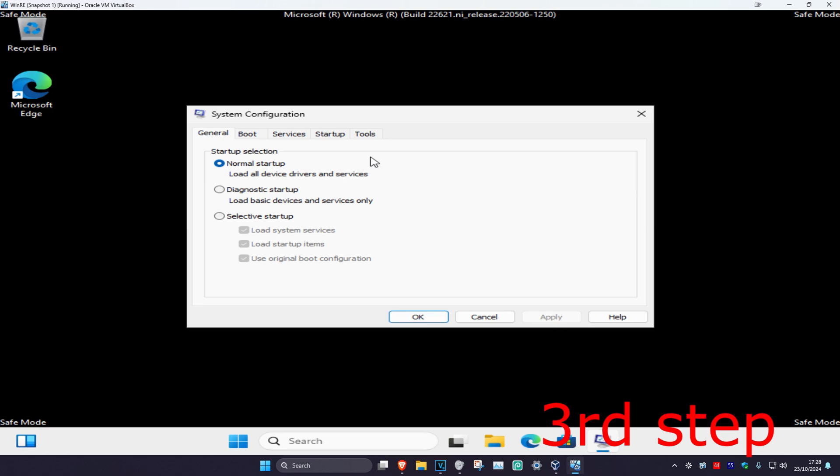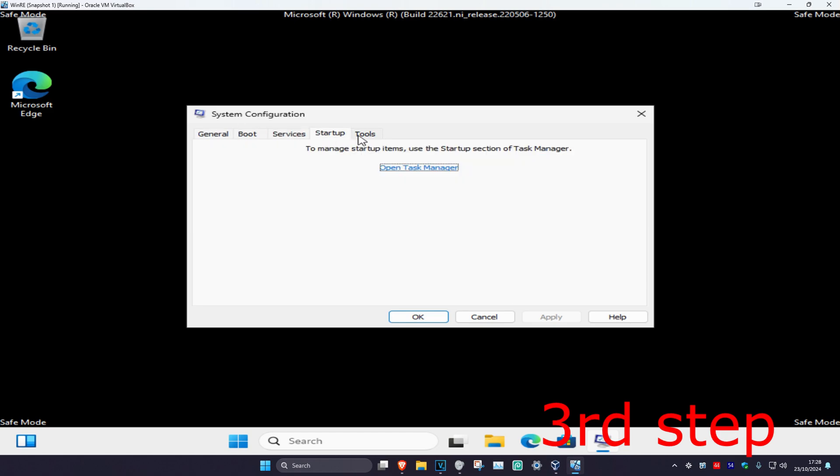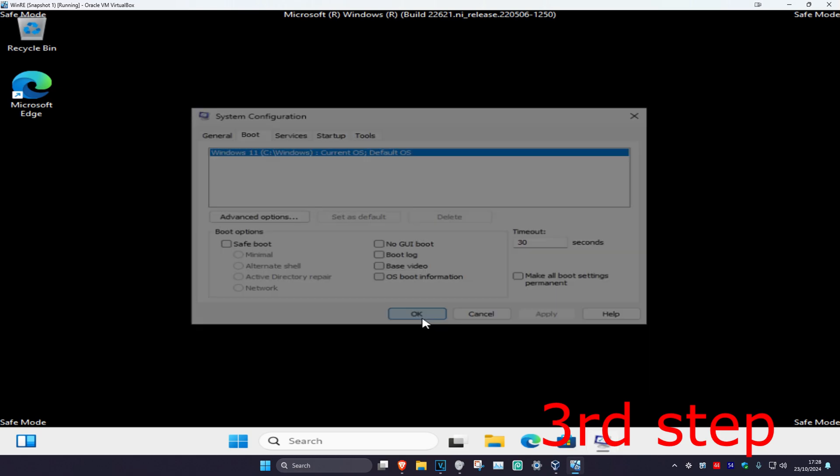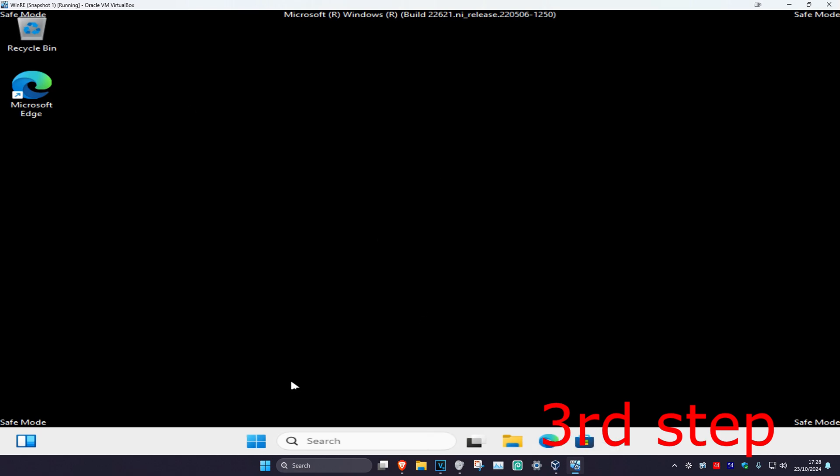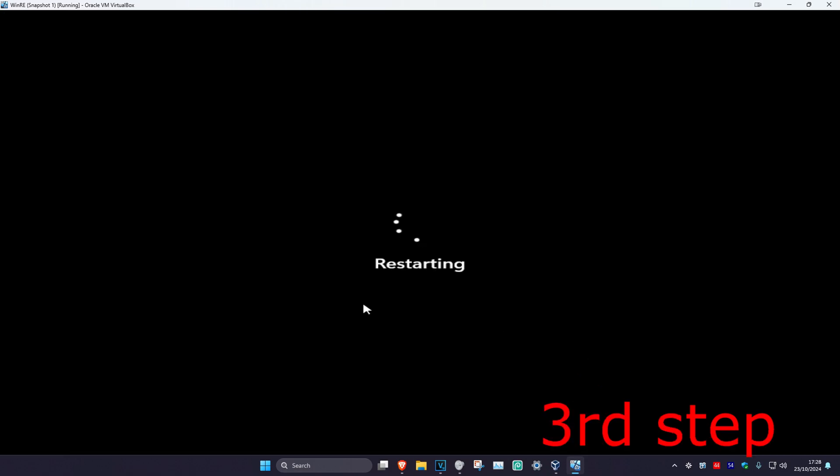Once you're here, you can now make any change that you wanted to make earlier. Once you do that, click on OK. Now restore your computer, and the problem should be fixed.